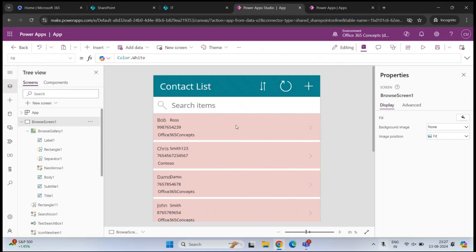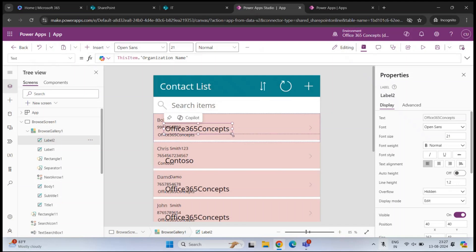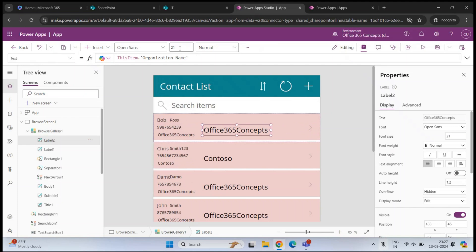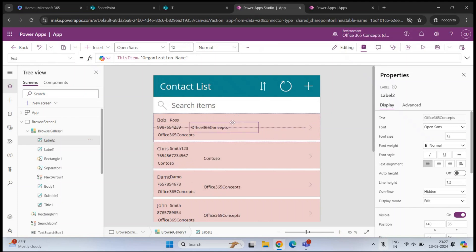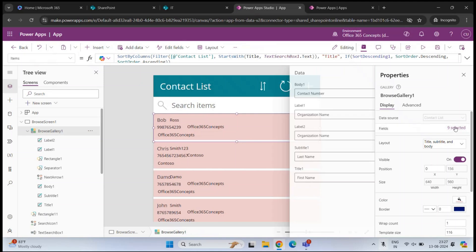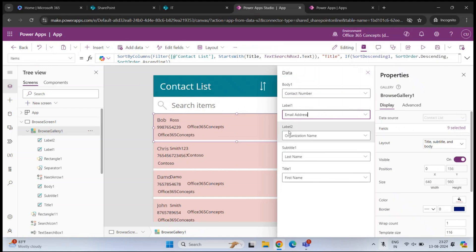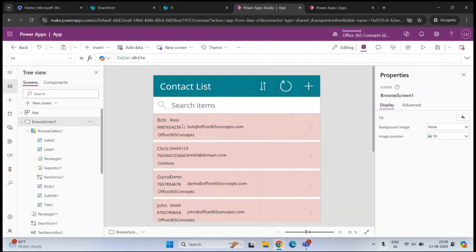If you also want to display the email address, select the first section, go to Insert, click Text Label, and make it smaller. Position it next to mobile number. Select that section, click the fields option, and instead of organization name, select email address. Now we have first name, last name, mobile number, email address, and organization name. Like this, you can customize the application as per your requirement.